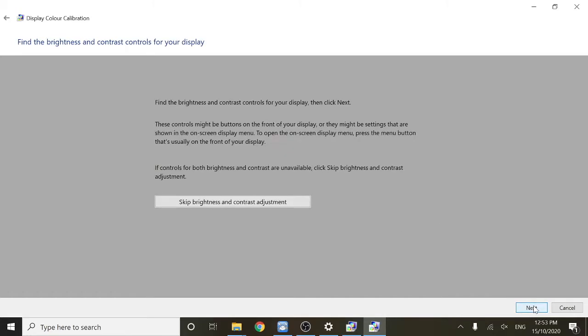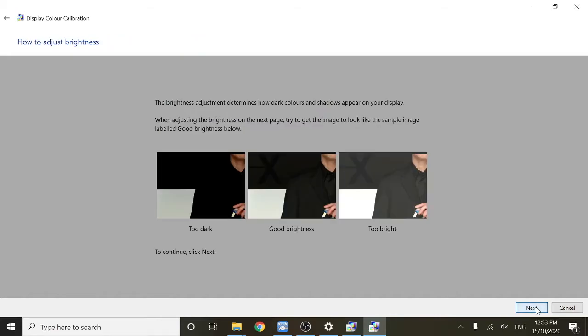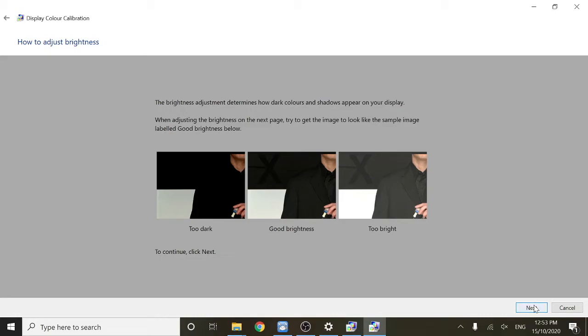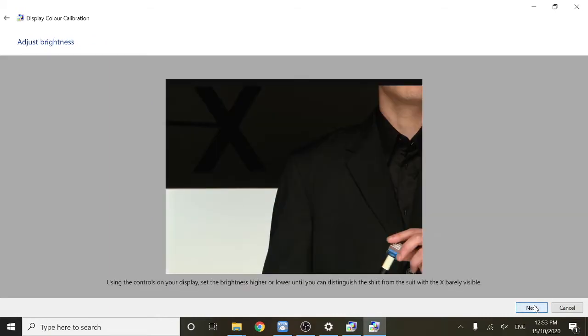And here we're going to see some brightness calibration. You'll need to adjust the brightness using the buttons on your Espresso Display until the image is correct as seen here. Just click next and use the buttons on your Espresso Display to change the brightness until the X here is right. To change the brightness, you'll just need a long press on the buttons on your Espresso Display.